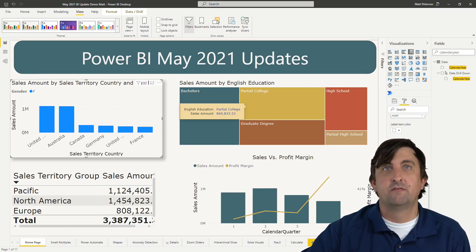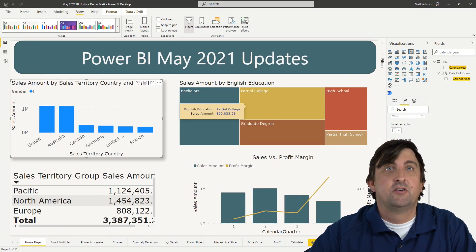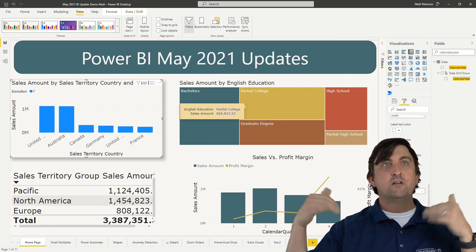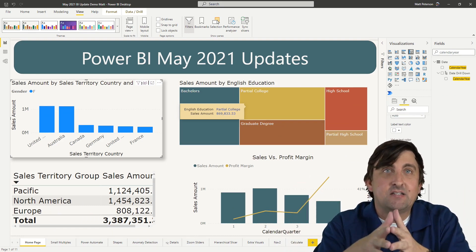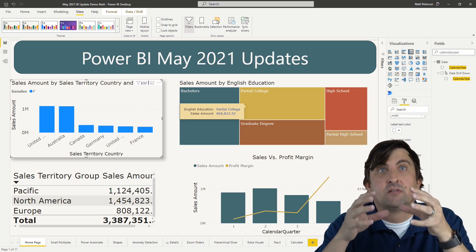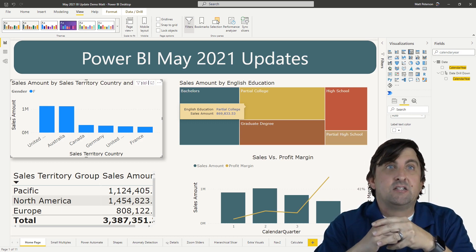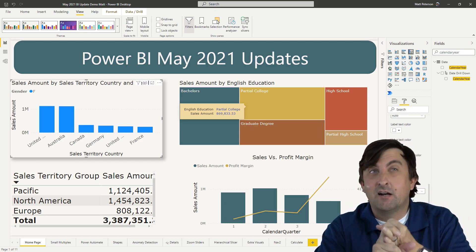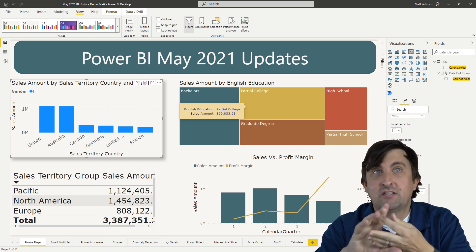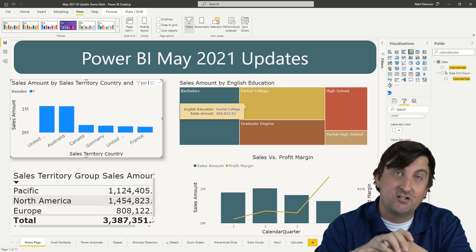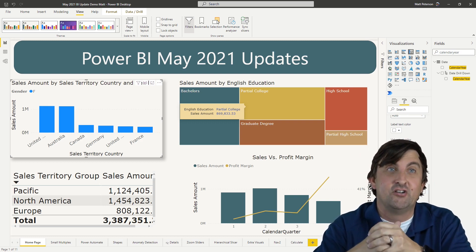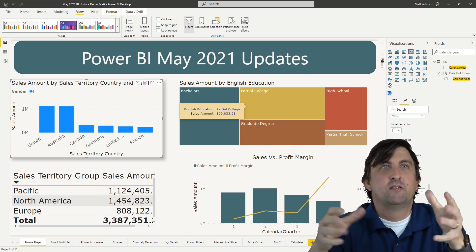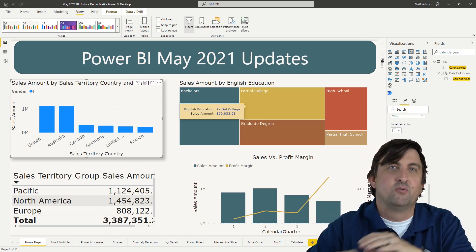Just to note — with the drill actions, that is not supported on some visuals as of right now. Your drill actions are not supported on any report page tooltips, any custom visuals, line charts, area charts, stacked area charts, and your decomposition tree. That should probably come out sooner rather than later, but that is one of the limitations right now with the modern visual tooltips.